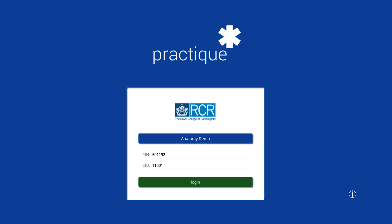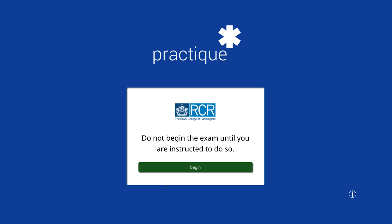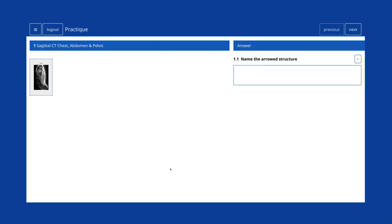After a short amount of preparation time, the platform will display a holding screen. Candidates should not begin the exam until instructed to do so by an invigilator. Upon starting the exam, question 1 will appear.